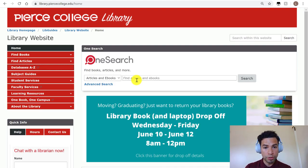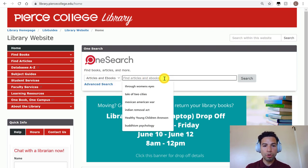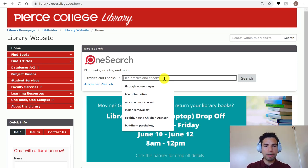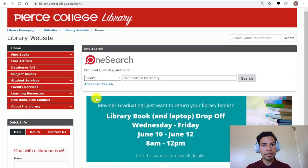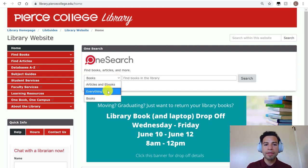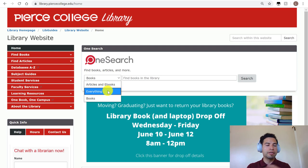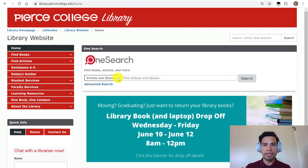If we go back to OneSearch itself, it's already on the setting for articles and ebooks. This means that whatever keywords you put in, it's going to try to show you only digital books and articles from journals, databases, or newspapers. You could also switch it to books — that was more useful when we were physically open and you could find books in the library stacks. And then there's the 'everything' attribute, which means it's going to look for any type of source: ebooks, articles, journals, newspapers, conference proceedings. For the most part you're going to be using articles and ebooks, or the everything attribute.